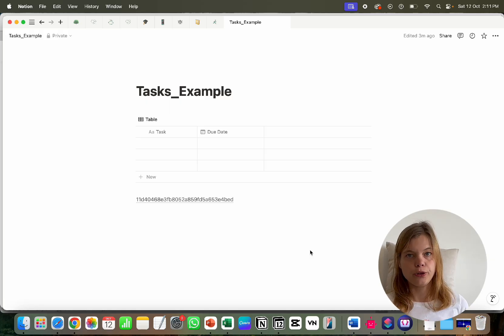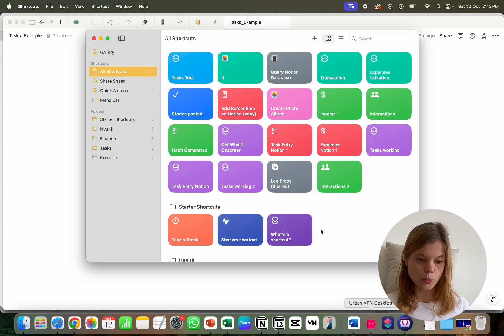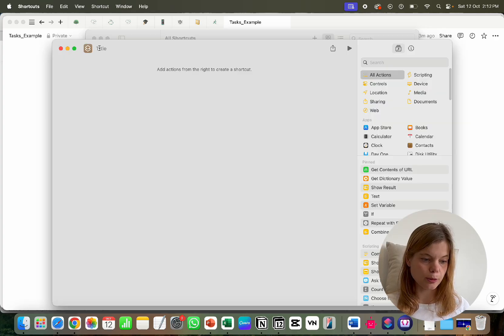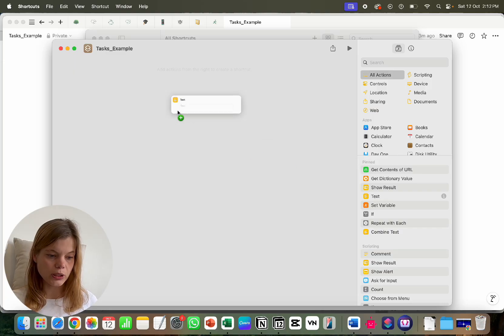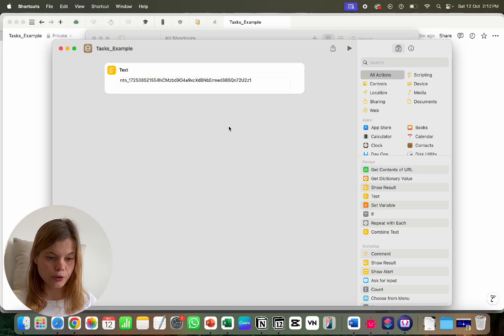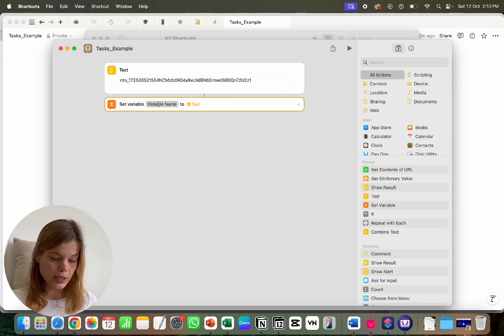Now we head over to Apple Shortcuts. Open the Shortcuts app and click the plus button. Give the shortcut a name — we also call it 'Tasks Example.' Then we need a text module where we paste in our secret token. We set up a variable to hold the secret token and call it 'key.' The shortcut needs to ask us for the task name and the date we want to enter.